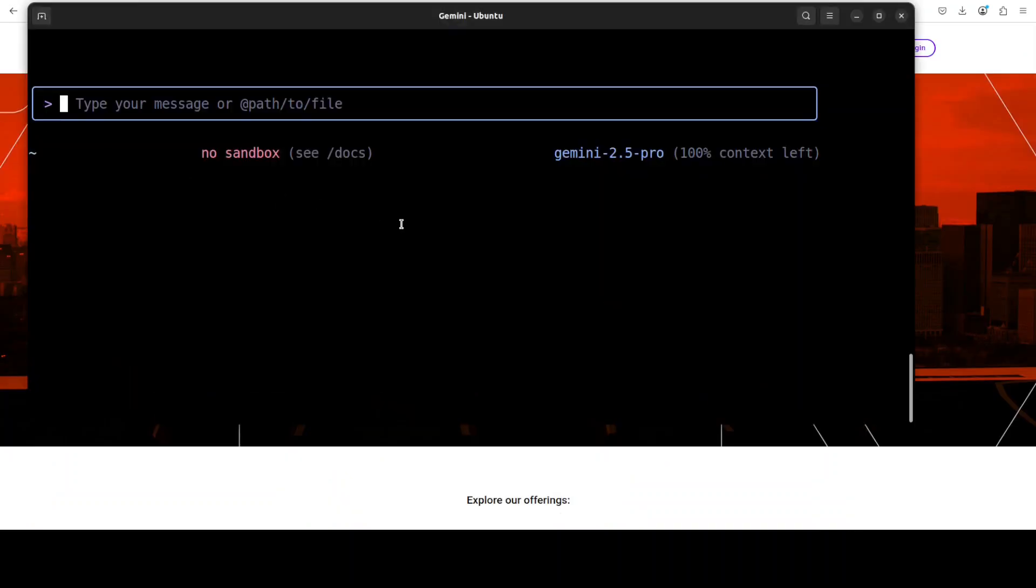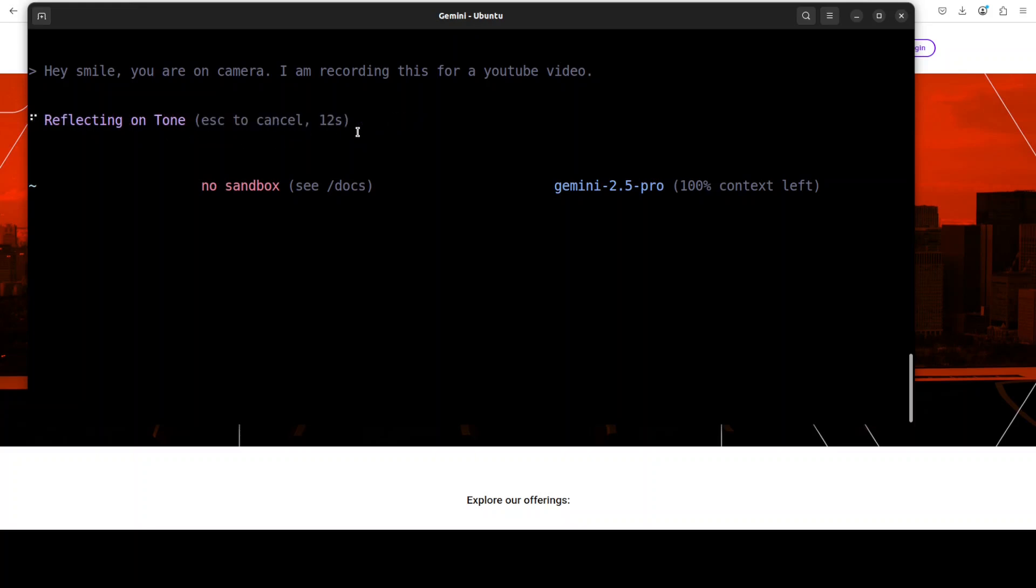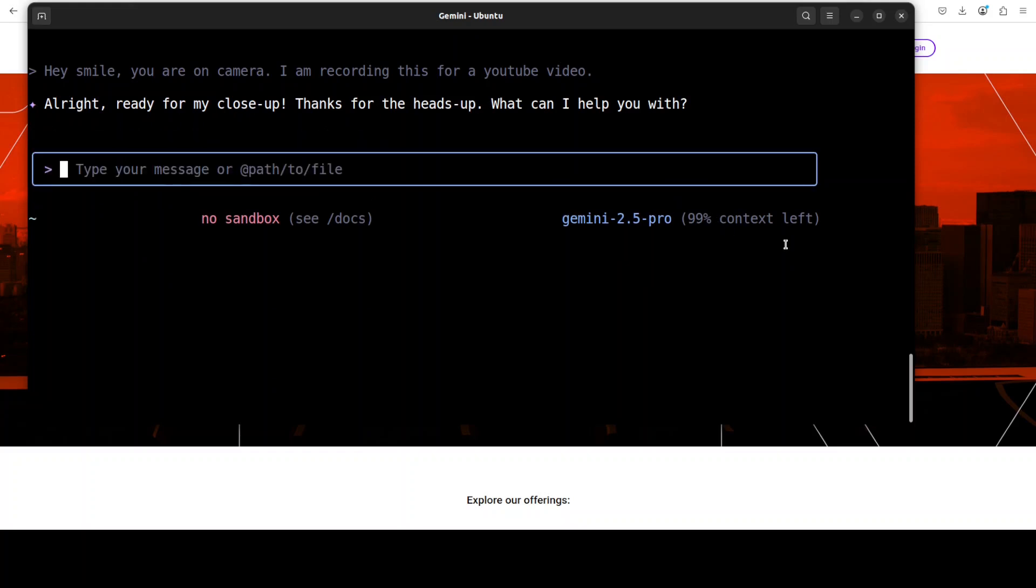Let me go back here, and now you can just start talking with it. I'm just going to ask it: hey, smile, you're on camera. I'm recording this for YouTube video. It's saying converting coffee into code. Yep, it's coffee time. Let's wait for it. Acknowledging the situation, you can see that it's using Gemini 2.5 Pro and it's also telling me how much context is left.